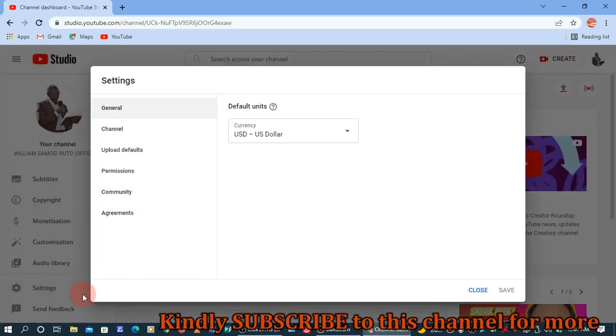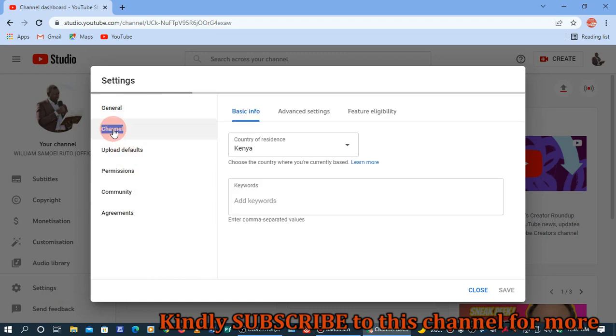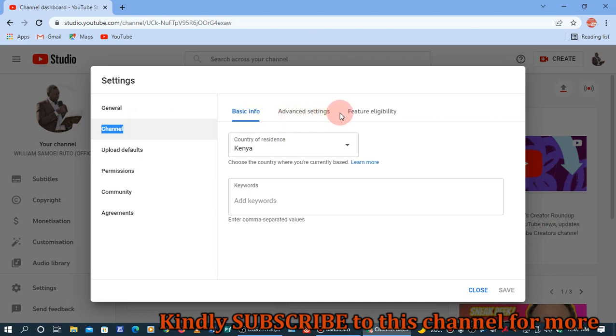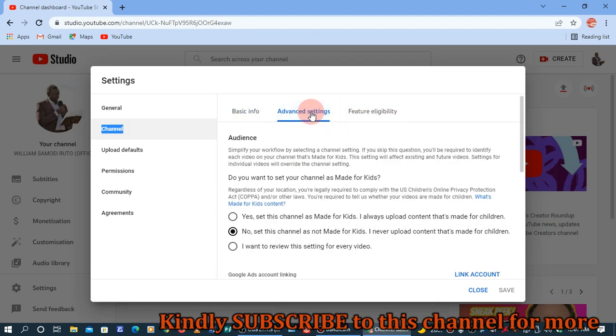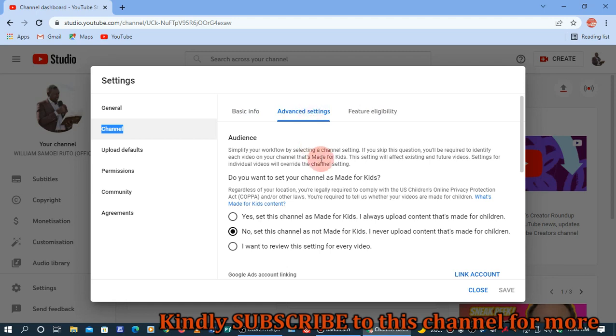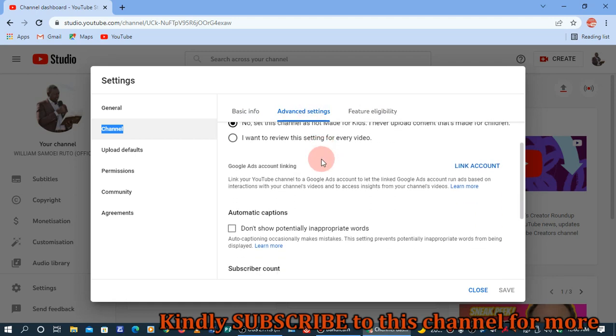You've clicked on Settings, then click on Channel. You've got these three options here: Basic Info, Advanced Settings, and Feature Eligibility. Just select Advanced and click there, then you have to scroll downwards.